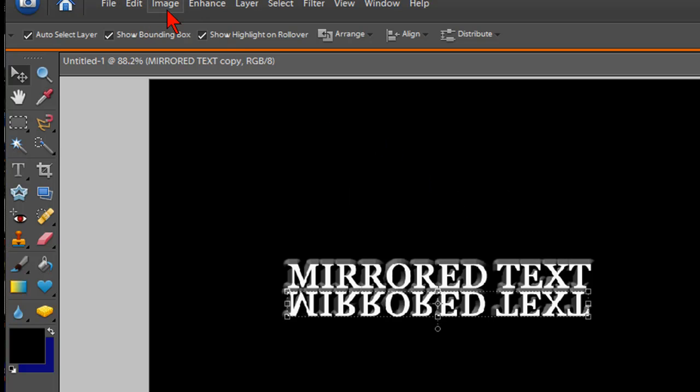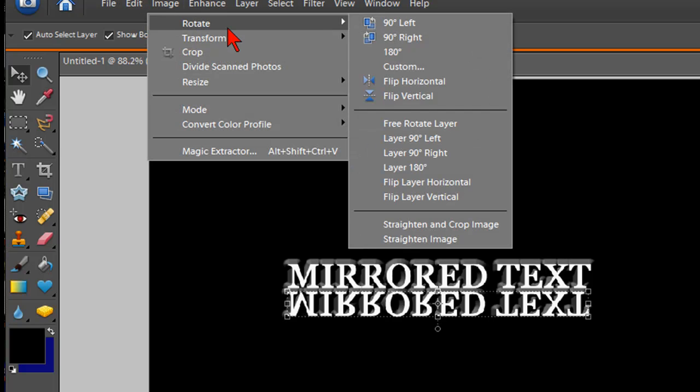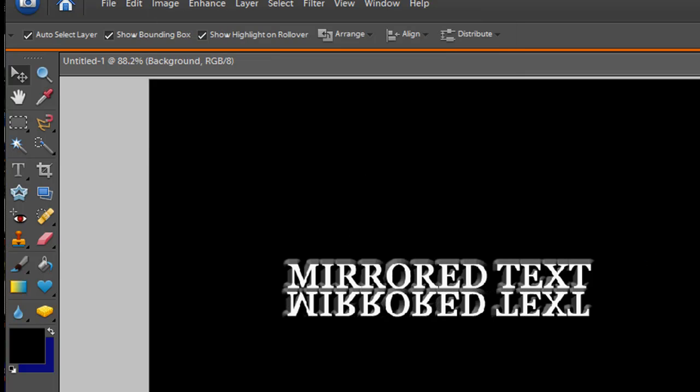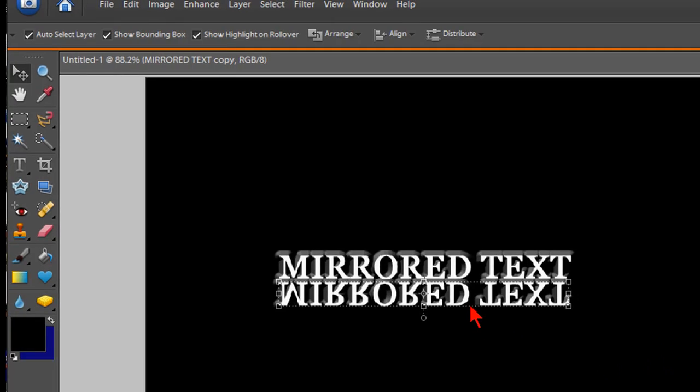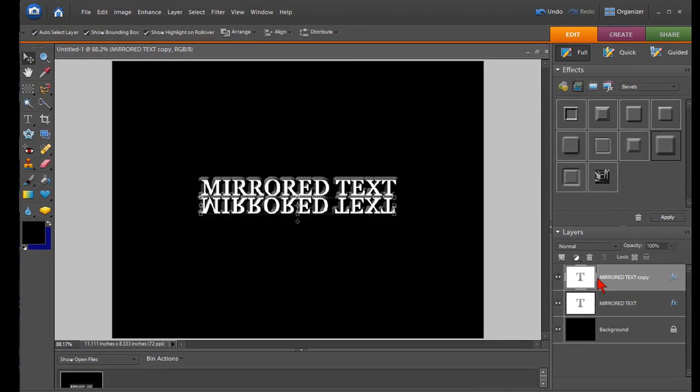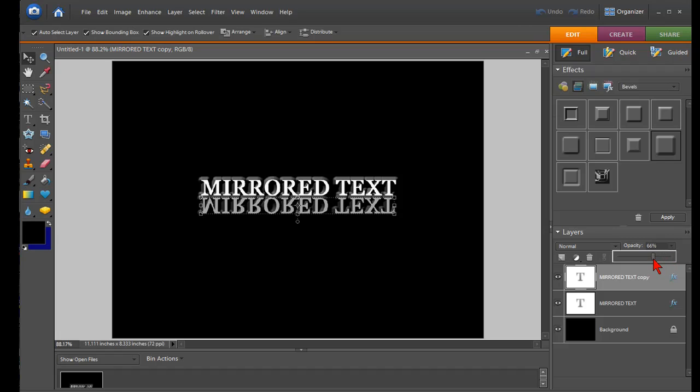So again, we went to image, rotate, flip layer vertical. And that gives us a nice mirrored look. Now what you can also do, just make sure that layer is selected, you can change the opacity and make it show up a little bit less, just like that.